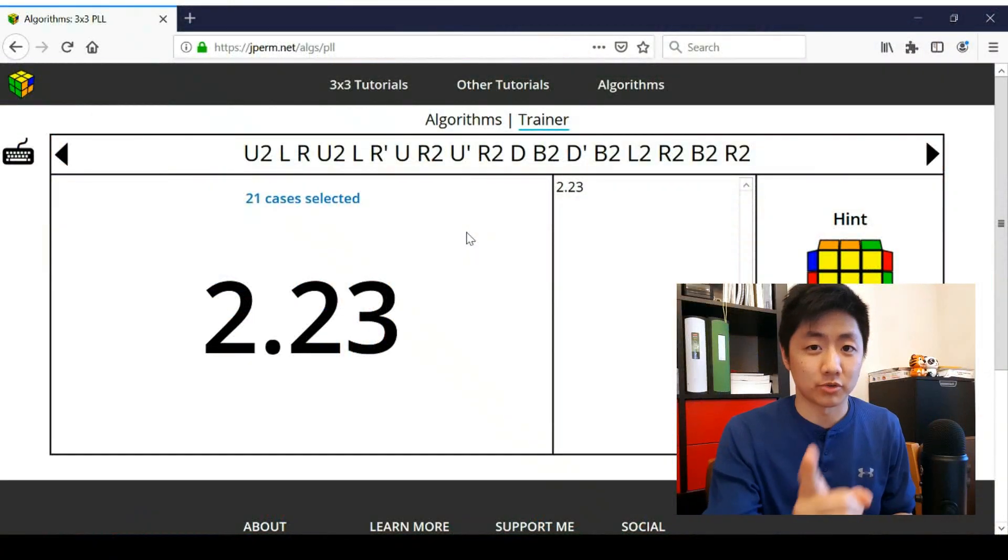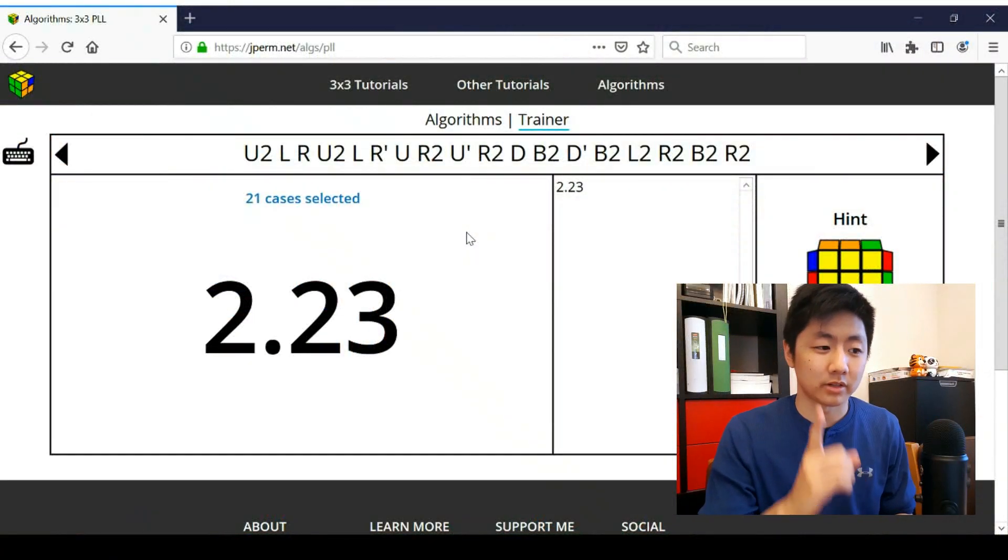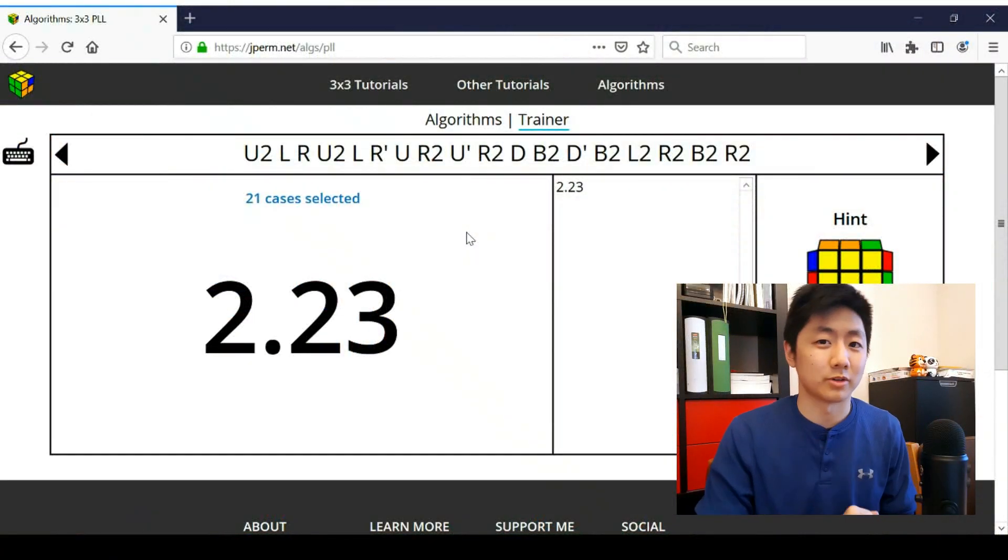That way, the second time, you're training recall as well. But if you just train for 15 minutes straight or even an hour straight, I think that's less effective. So make sure you use the trainer responsibly. Take breaks. It's also good for your hands.